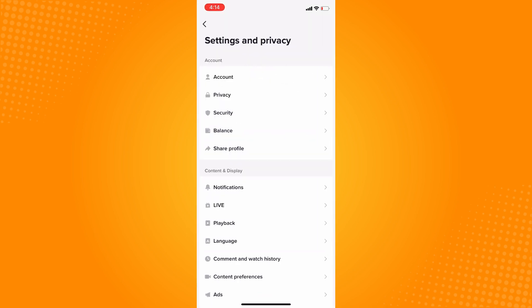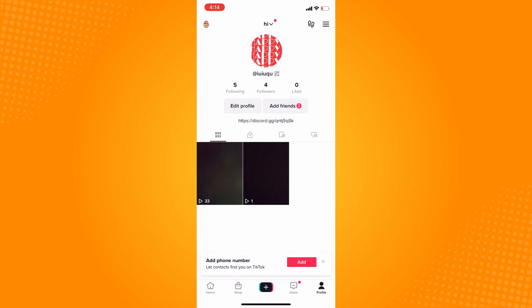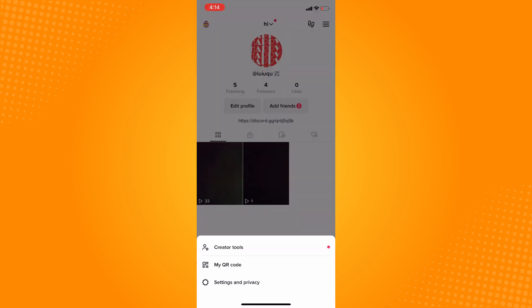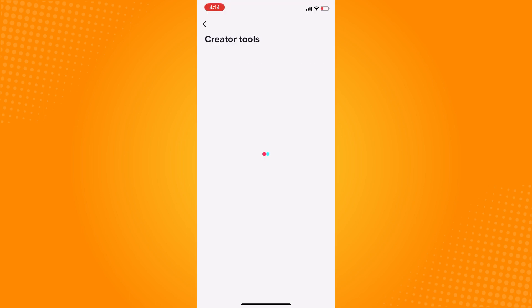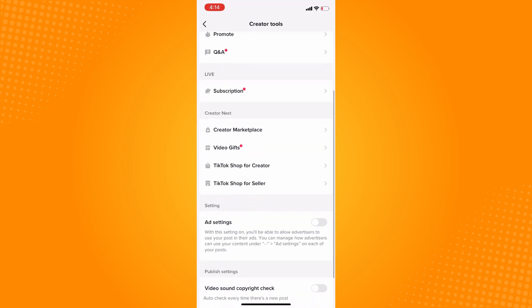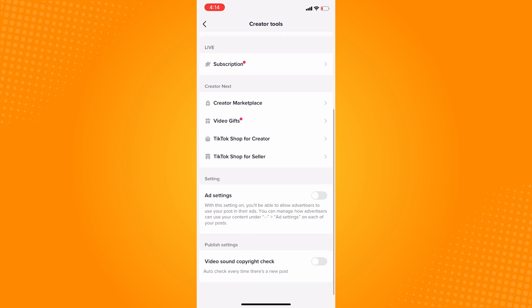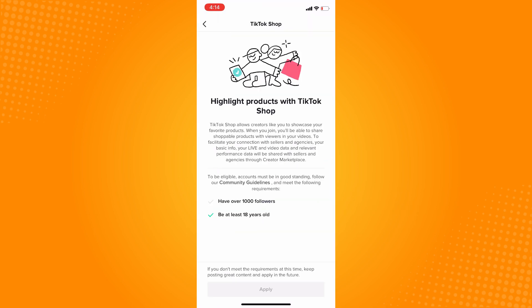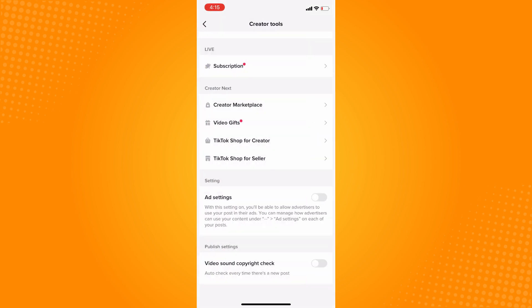Here, if we go to Create Our Tools, you will see TikTok Shop for Creator. As you can see, you must have over 1,000 followers and be at least 18 years old. That is the requirement to actually have your own TikTok shop, and that is why you do not have a TikTok shop on your profile.